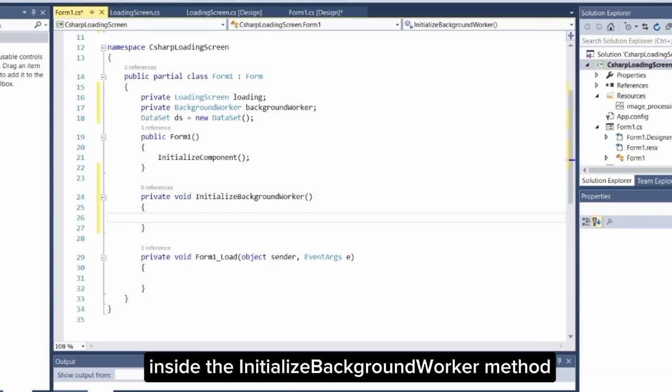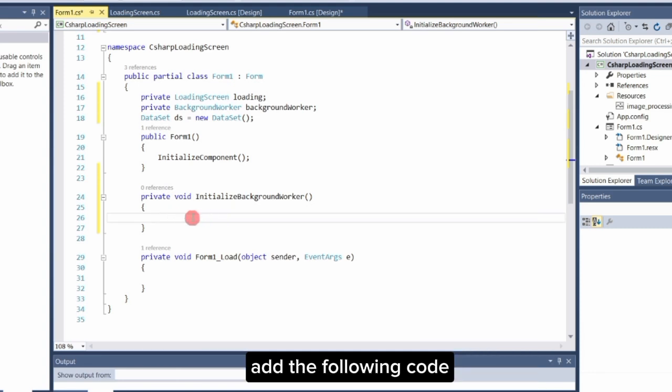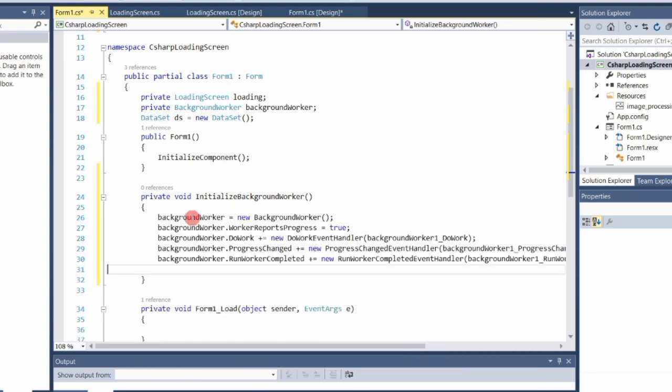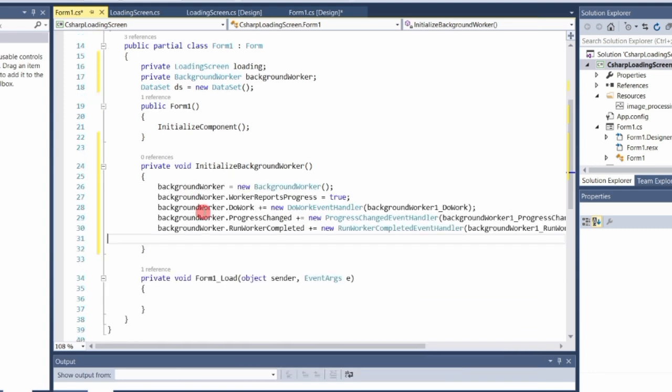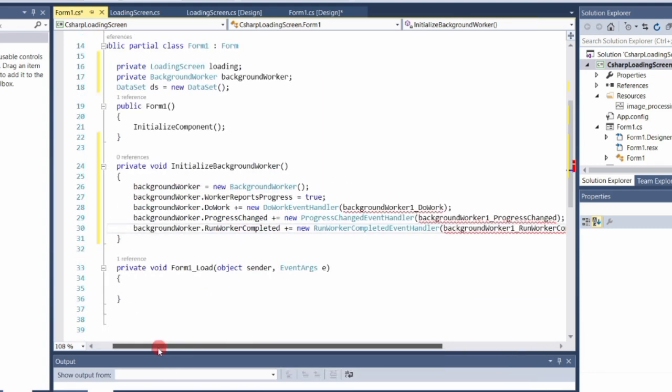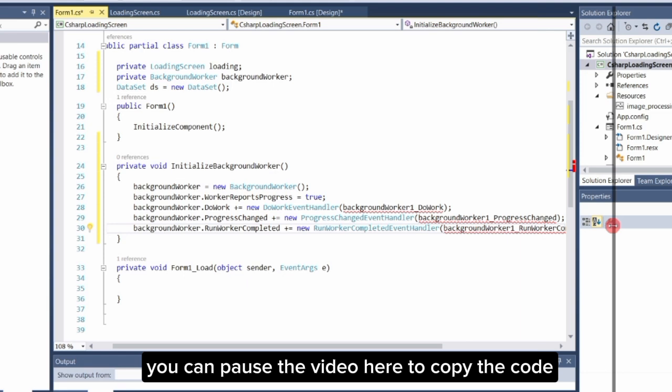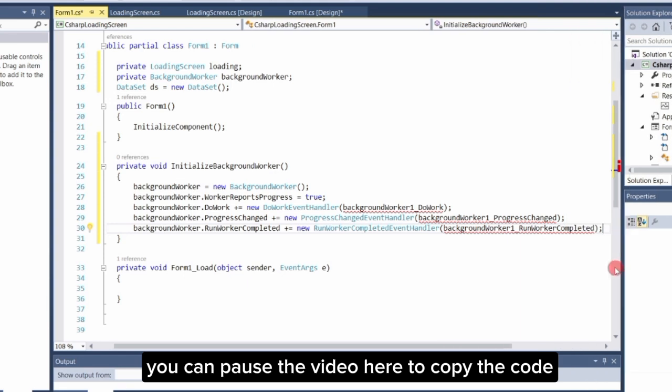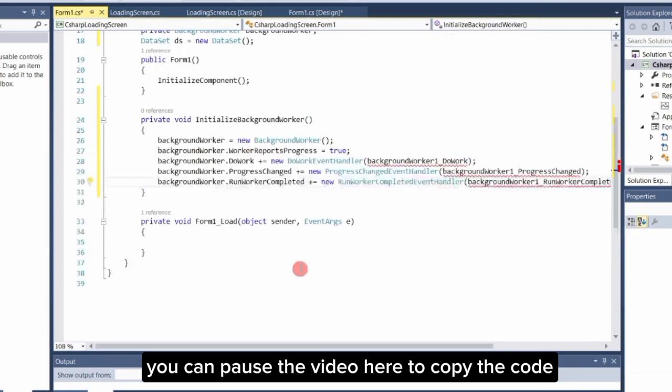Inside the InitializeBackgroundWorker method, add the following code. You can pause the video here to copy the code.